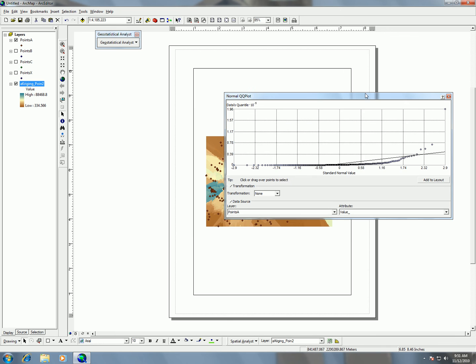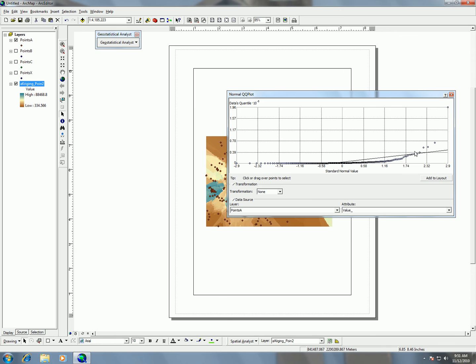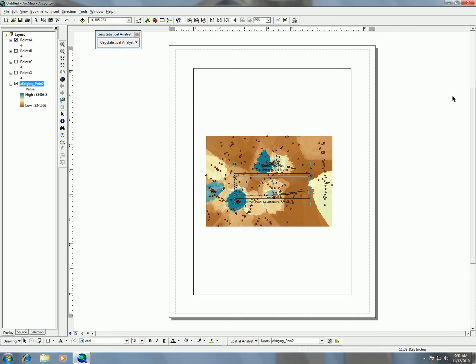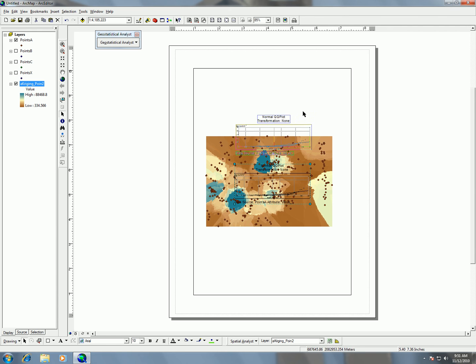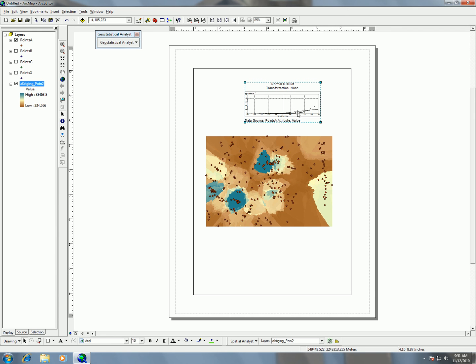I can add to layout, and it becomes a little box in my layout. So this is something that you can use to make a map that has statistical information in it too.